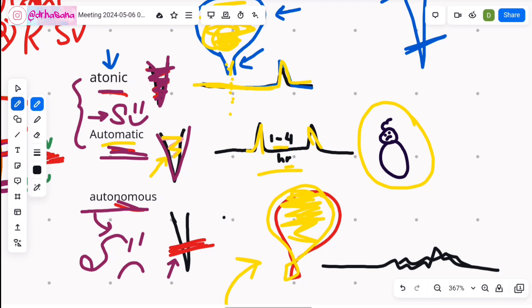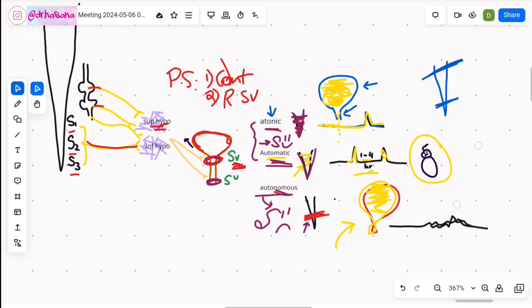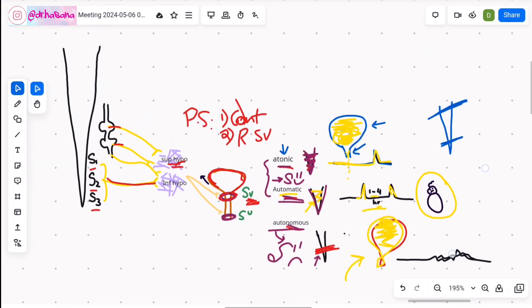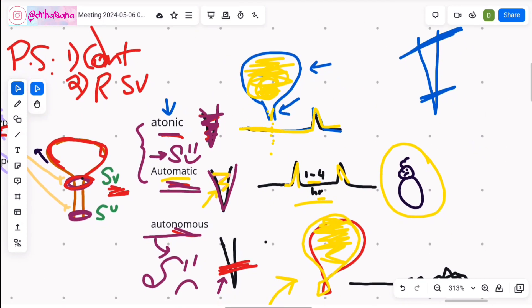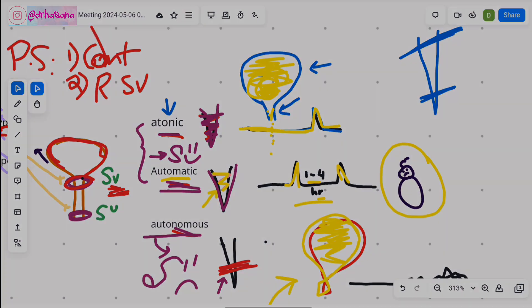That's all you need to know about the nerve supply of the bladder. Hope I made it easy for you. Thank you so much for watching — see you in the next video, and if you ever have a difficult concept, you know where to go.